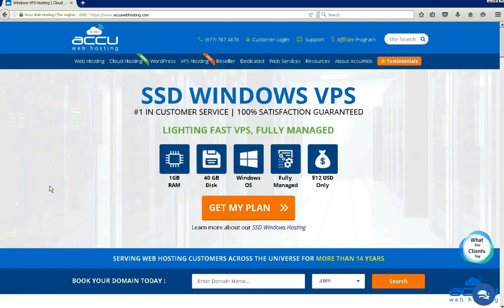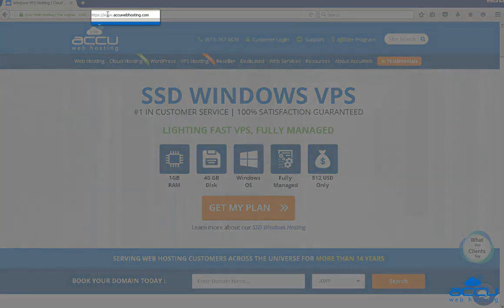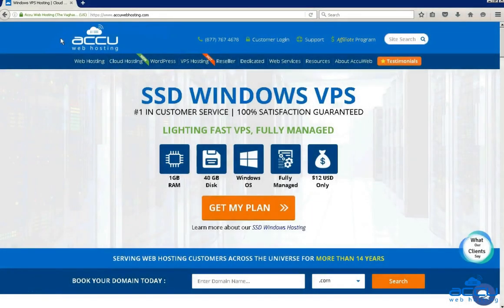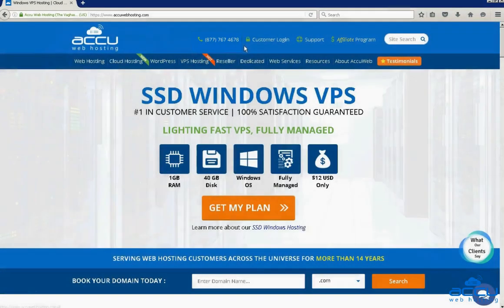Before we begin the tutorial, have a quick look at our contact details for your hosting requirements. You can visit our website at www.acuwebhosting.com. You can raise a chat from the chat option available on our website, contact us on our phone number, or send us an email at sales@acuwebhosting.com.